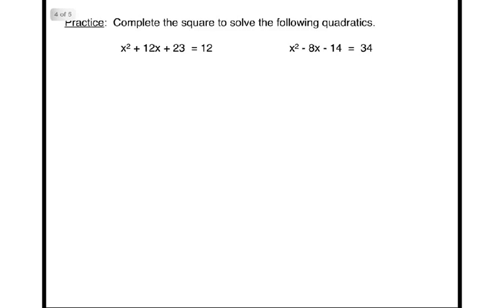Here is some practice for you. Complete the square to solve the following quadratics. The answer is on the next screen.